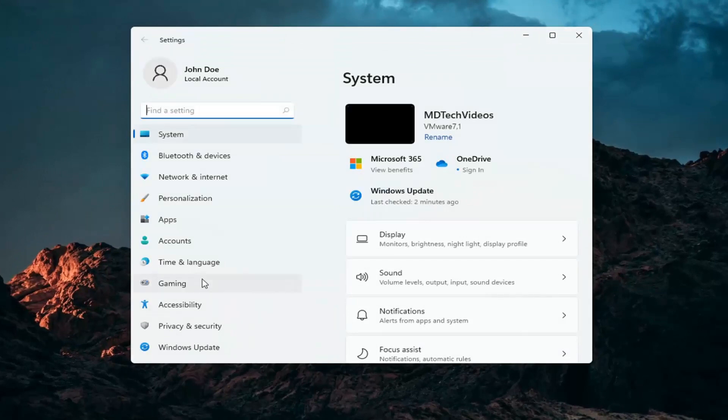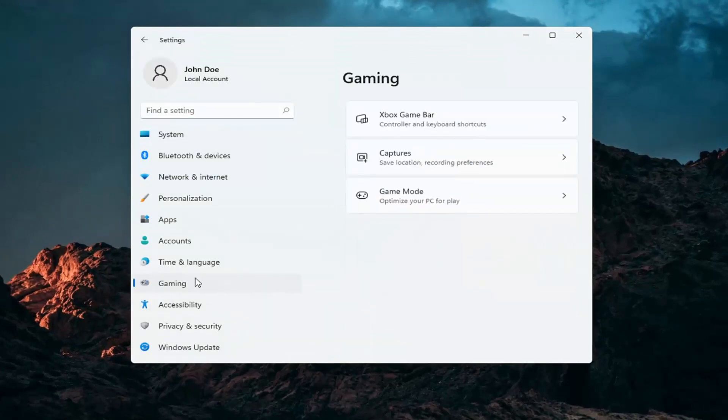Select Gaming on the left side, just go ahead and left-click on that, and then select Xbox game bar.